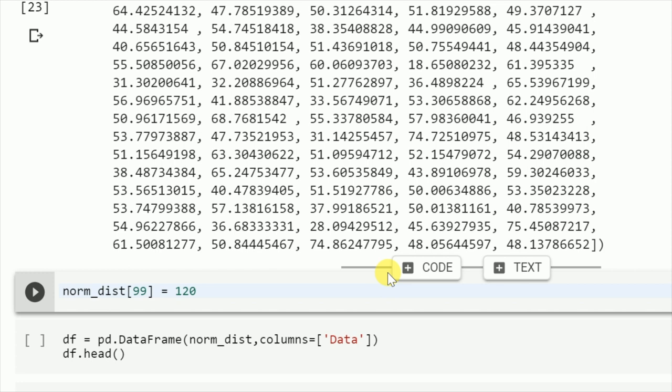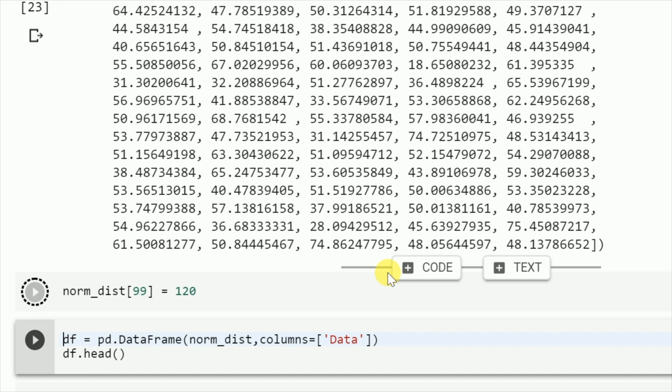Now, in order to create a value which is statistically not significant or which lies beyond z=3, I inject a value of 120 at the 99th position.